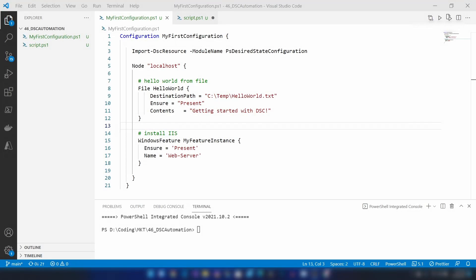The whole idea of Azure Automation and desired state configuration is that it will help you manage if you have a lot of VMs. You can just define the state for your virtual machines and then you can let Azure Automation keep that desired state for all of your virtual machines.